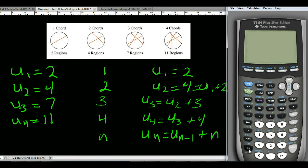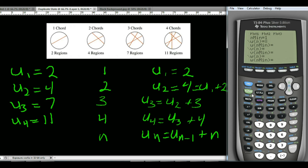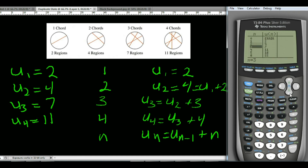Now that we have a recursive function, let's enter this into the calculator. Go to Y equals, clear the last problem. We're starting at 1. For U sub n: second 7, parenthesis, n minus 1, close parenthesis, plus n. The starting value is 2. Go to second graph to see the table — you can type in 20. When we have 20 chords, we're going to have 211 separate regions.